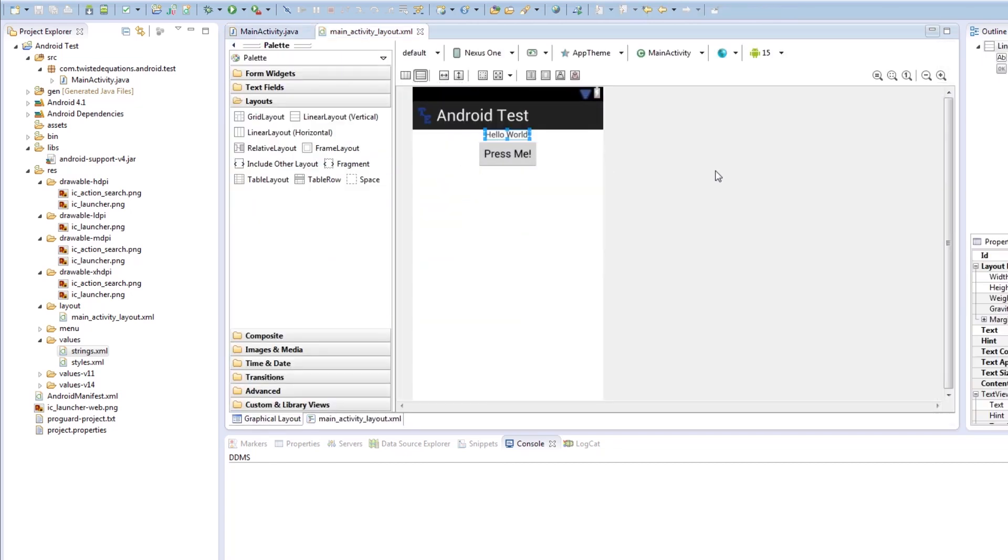Now we're going to build a more elaborate layout in the future. So that's been your fourth Android tutorial.